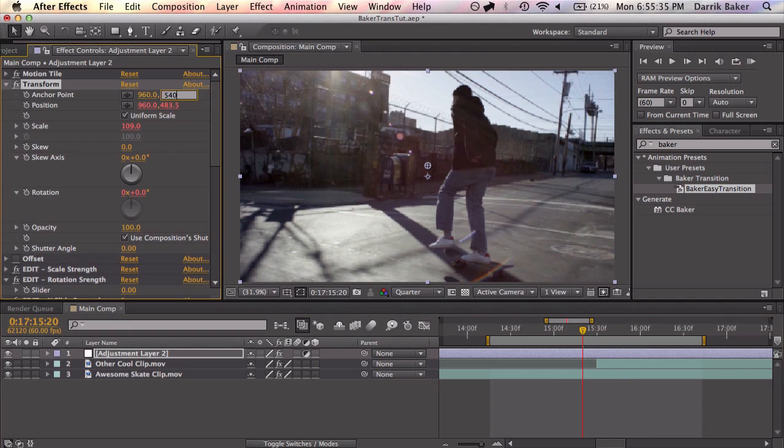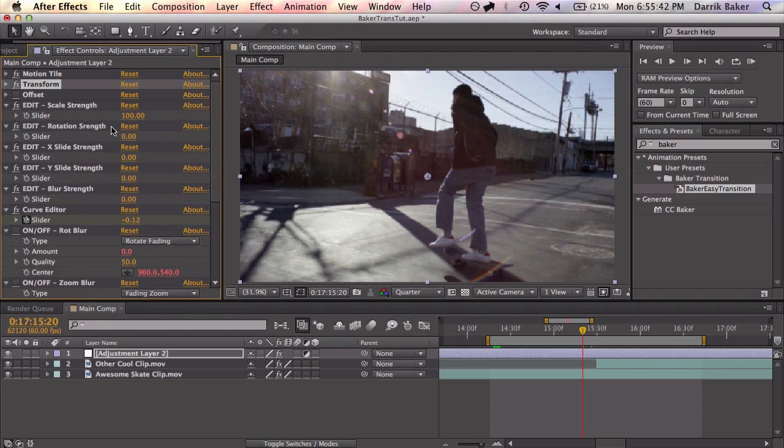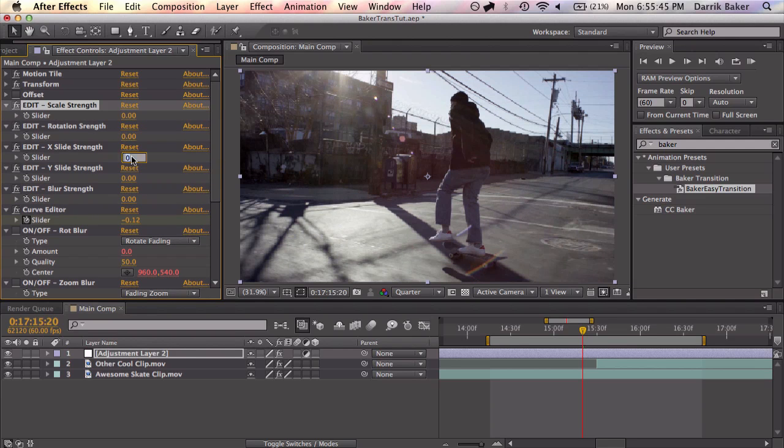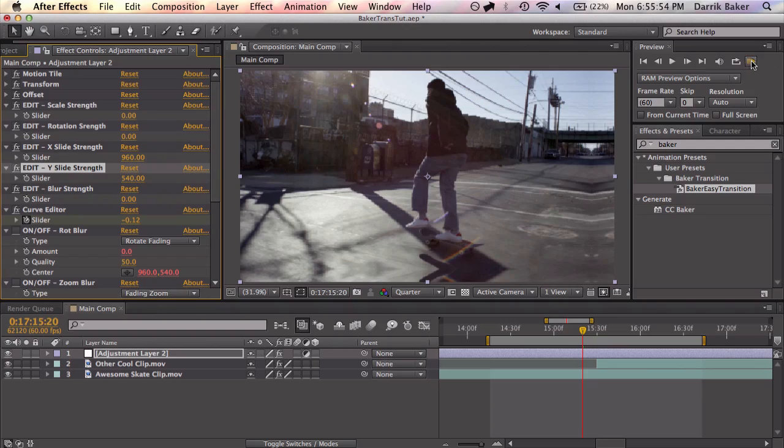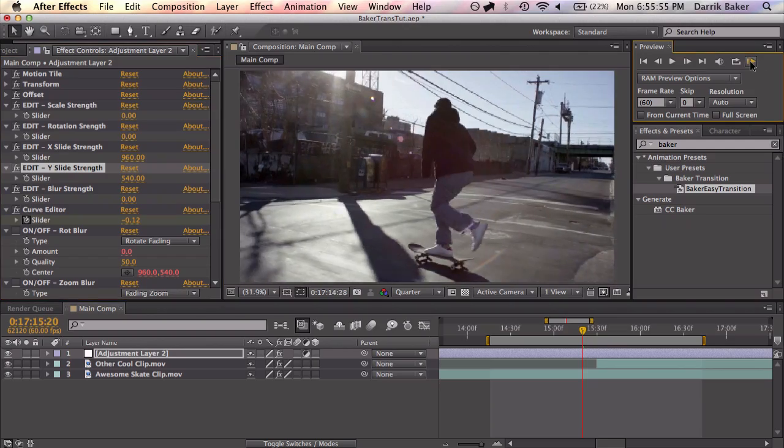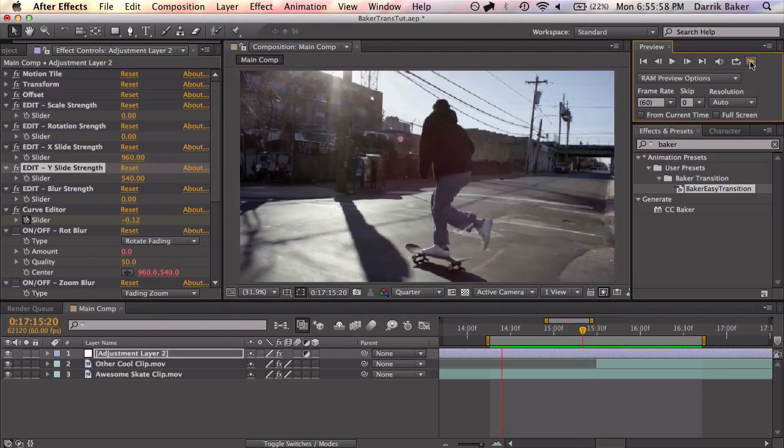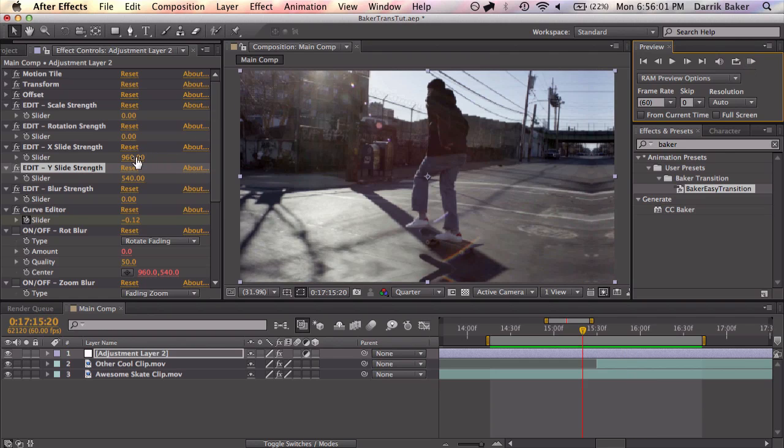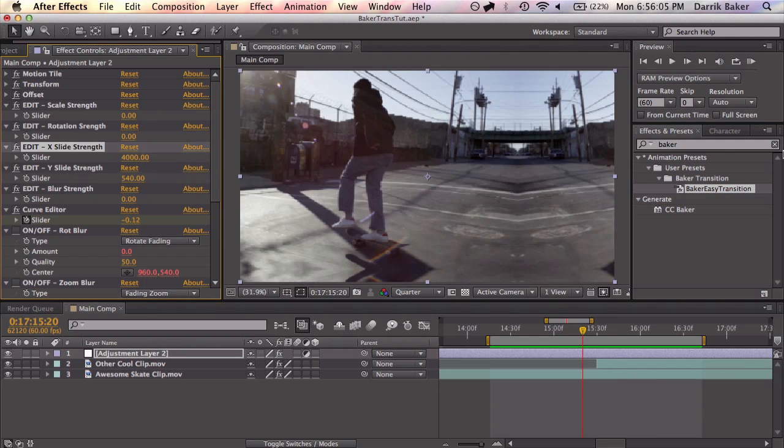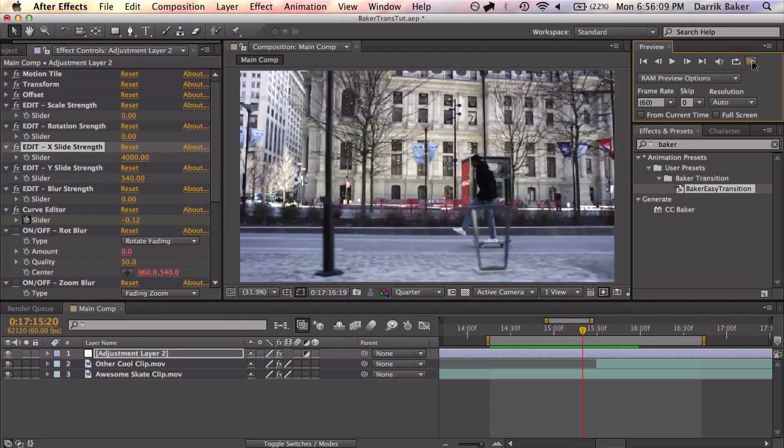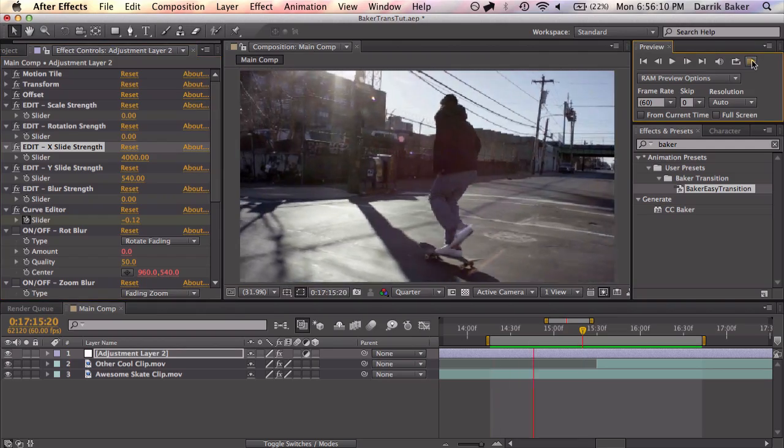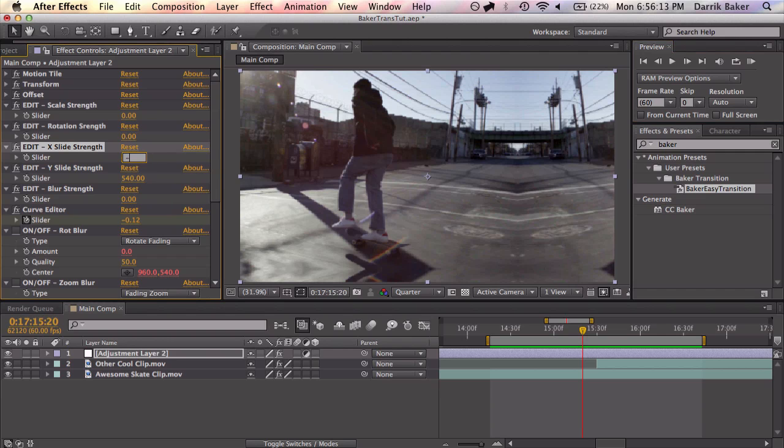So we also got some slide strength. Let's change the scale back down to zero and let's slide it maybe 960 and 540. Let's see what happens. Change your offset back to on. And it slides. That's cool. And let's say I wanted this to be 4,000. Now it doesn't make sense because the guy's going the other way.